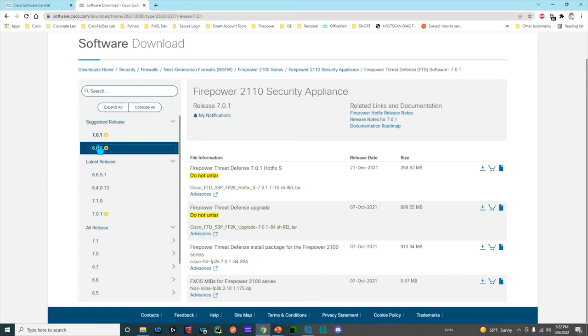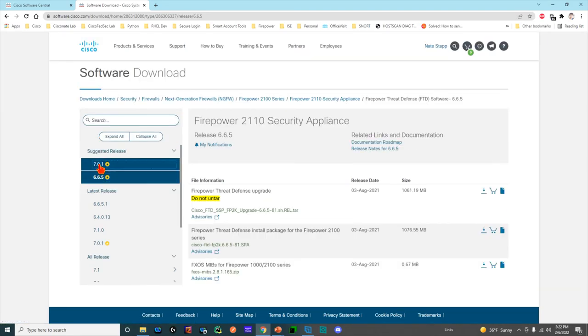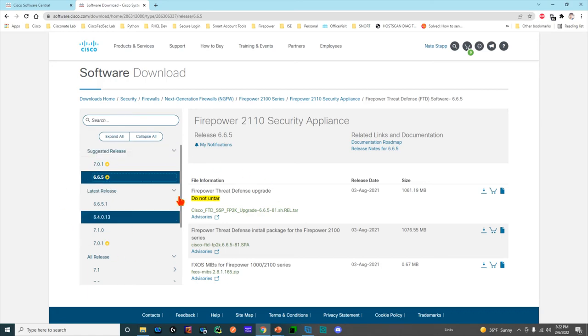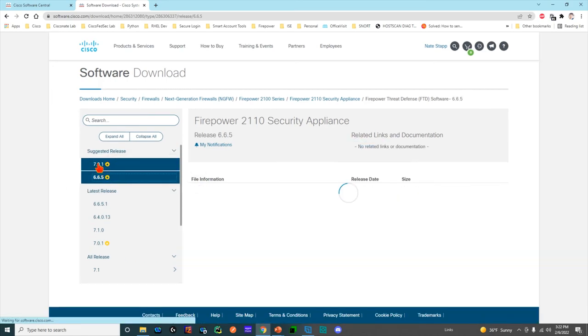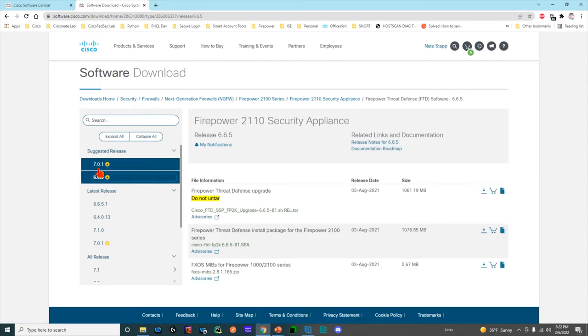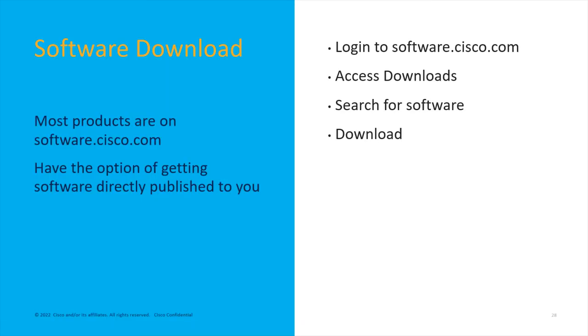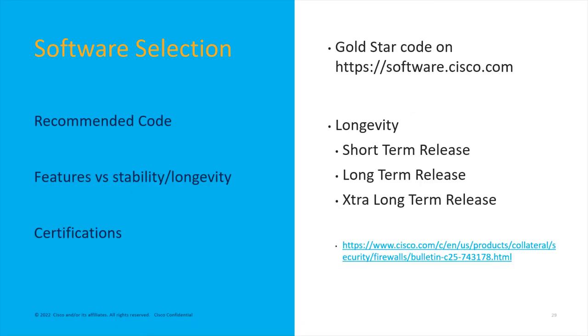Either way, gold star is what tells you that it's a good software. You can see in this case there's two. That's just because both have been baked in and have very low failure rates or TAC cases, so they're both recommended by Cisco. One thing you want to pay attention to on these releases is you may be interested during your initial planning in software that is going to be supported for a very long time.